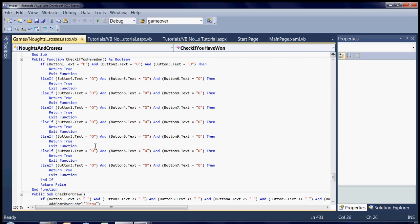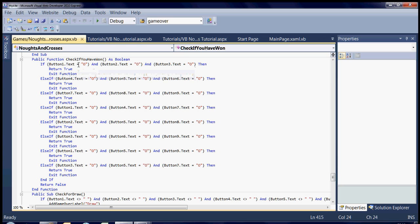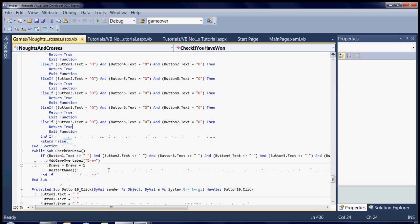So what it needs to do to check if you've won is if any combination of the three lines across, down, etc. have all got circles in, then obviously it returns true, which means that you've won. And then it just needs to do the same thing, check if it's a draw.